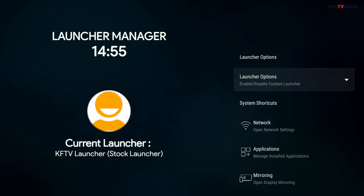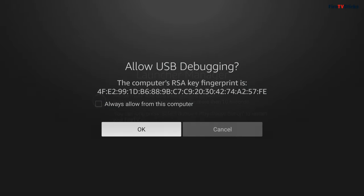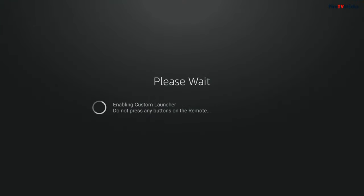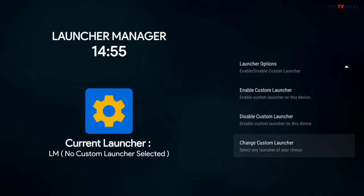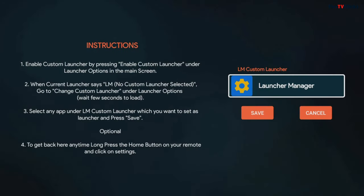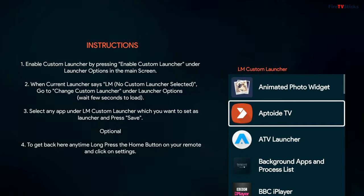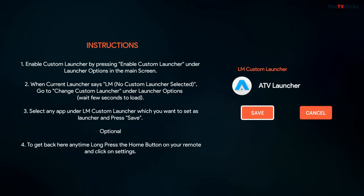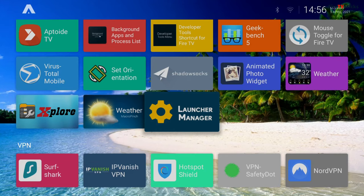With it open, click on Launcher Options, then click on Enable Custom Launcher. You should then get an Allow ADB Debugging prompt on screen — tick Always Allow from this computer and click OK. This disables the Amazon Home screen. You should then see that no custom launcher is selected, so again click on Launcher Options, then click Change Custom Launcher. Give it a few seconds, then on the new screen, click to select from the list of installed apps which custom launcher you want to set as default. In this example, we're going to select ATV Launcher from the list and click Save. Now when you press the home button on your remote, you will be at the ATV Launcher home screen.